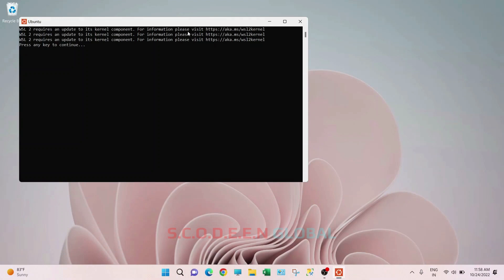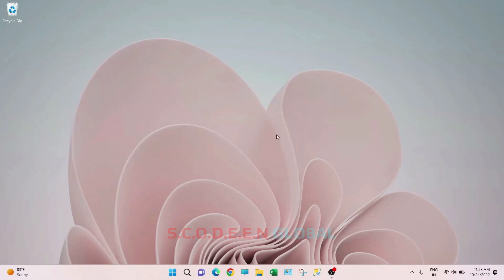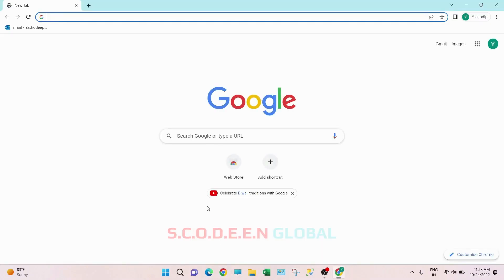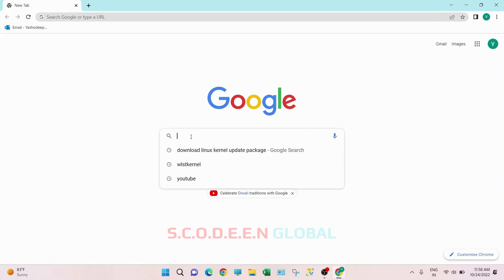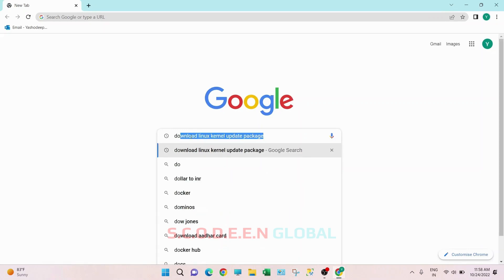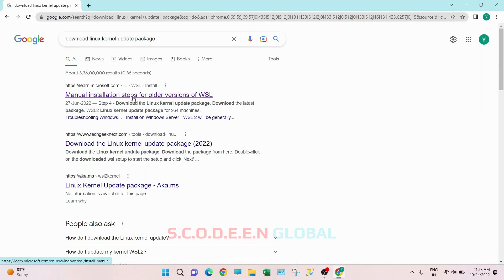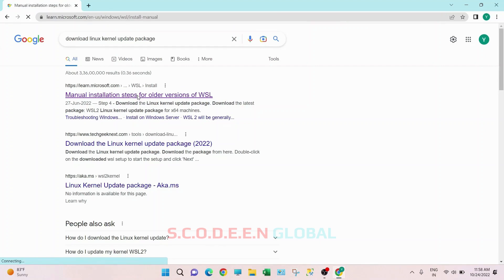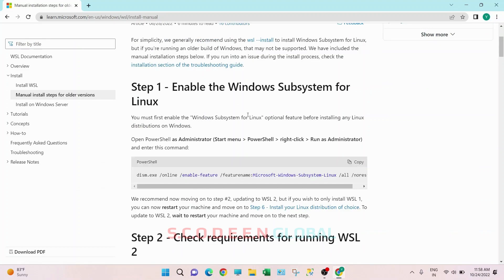So here we are getting some error. To eliminate this error we have to do two things. First, close this and go to any browser. Type 'download Linux kernel update package' and click on it. Then click on 'Manual steps for older version of WSL' and scroll down.